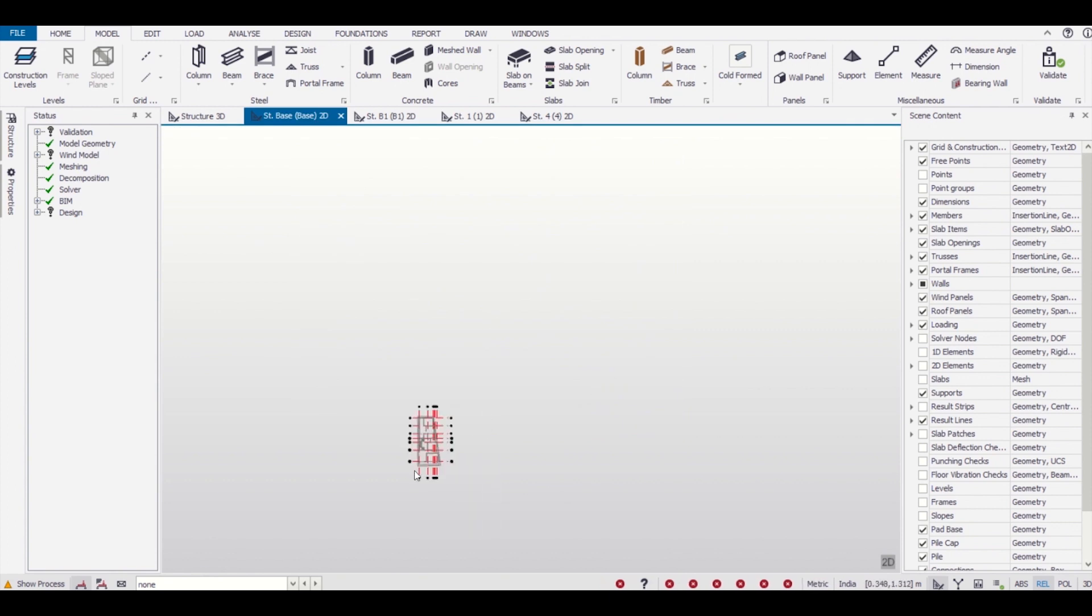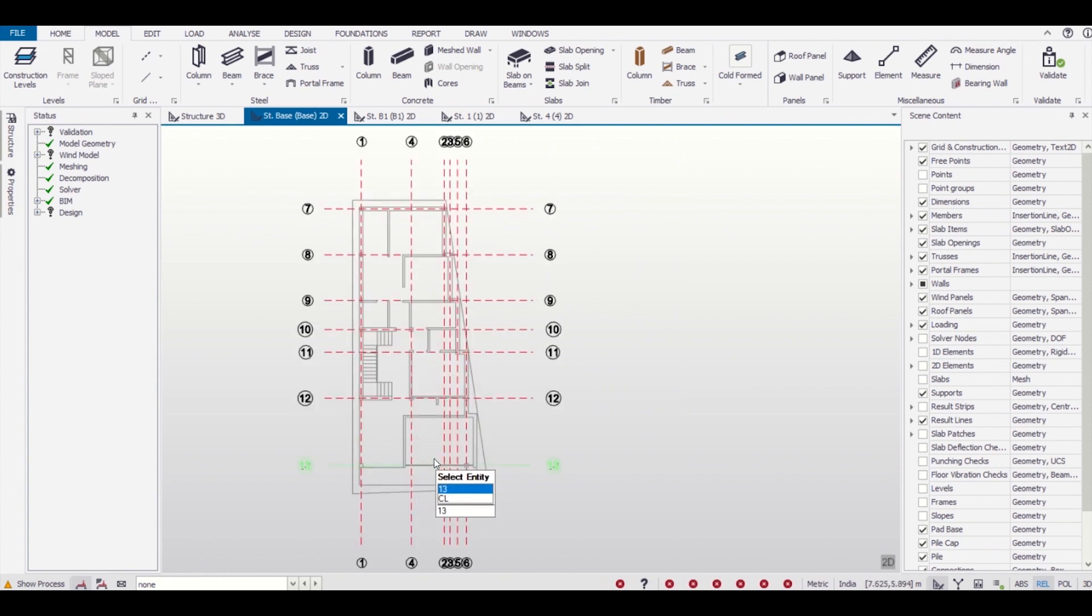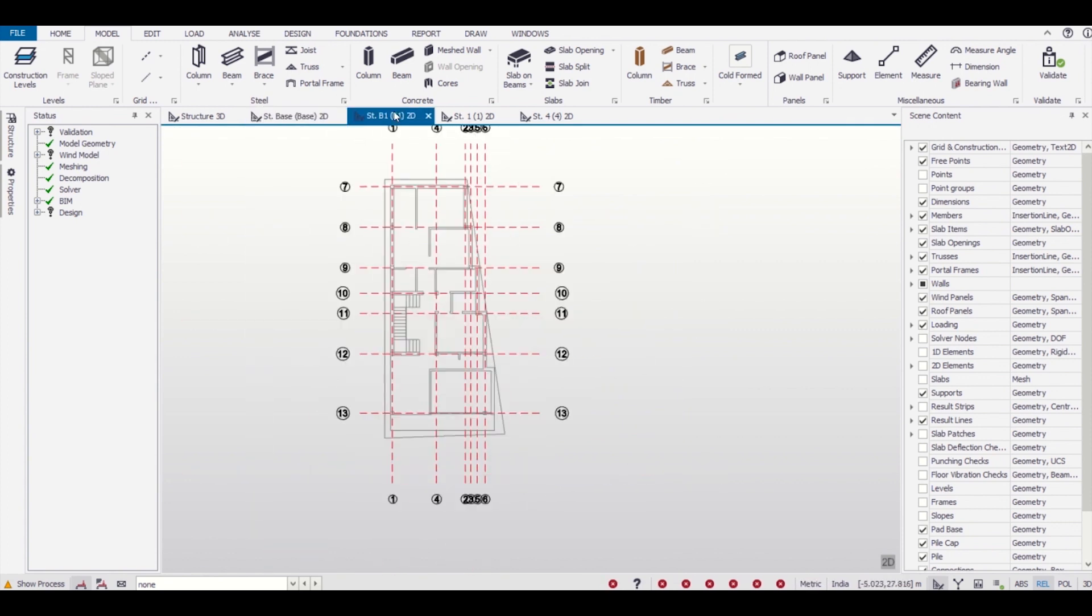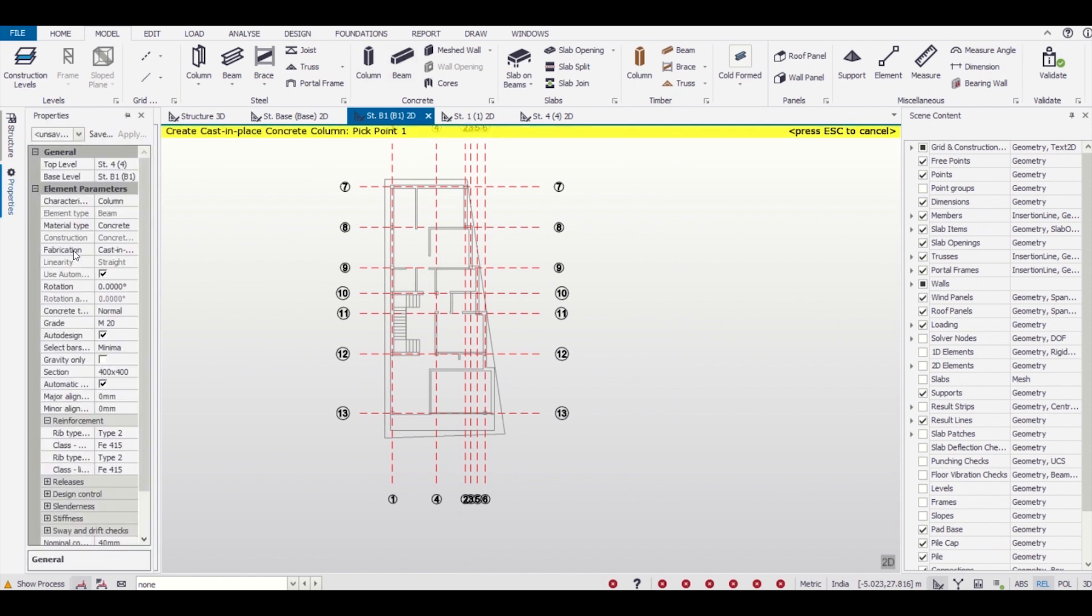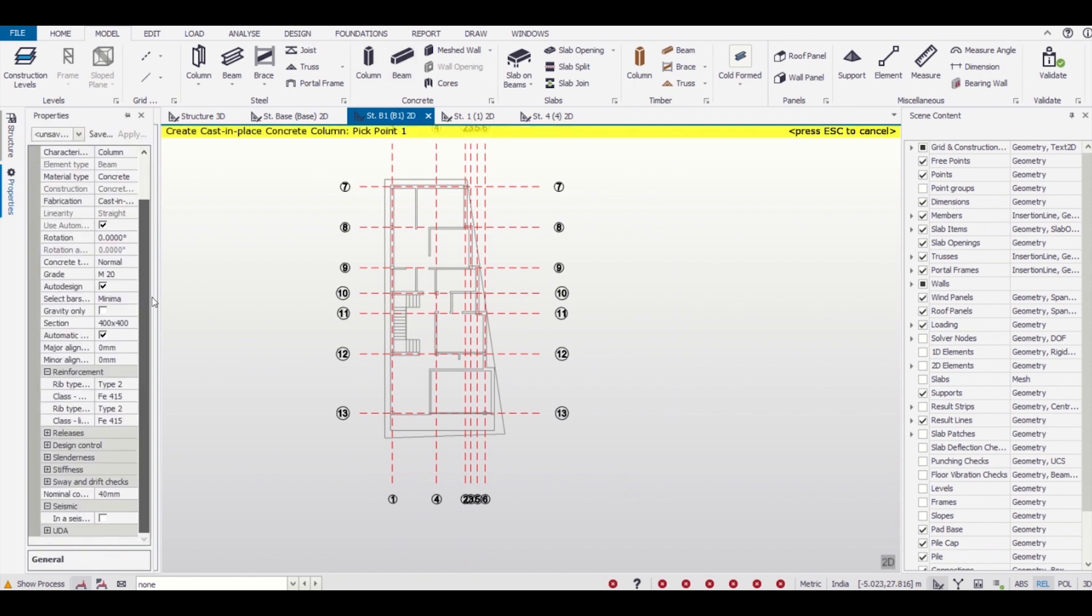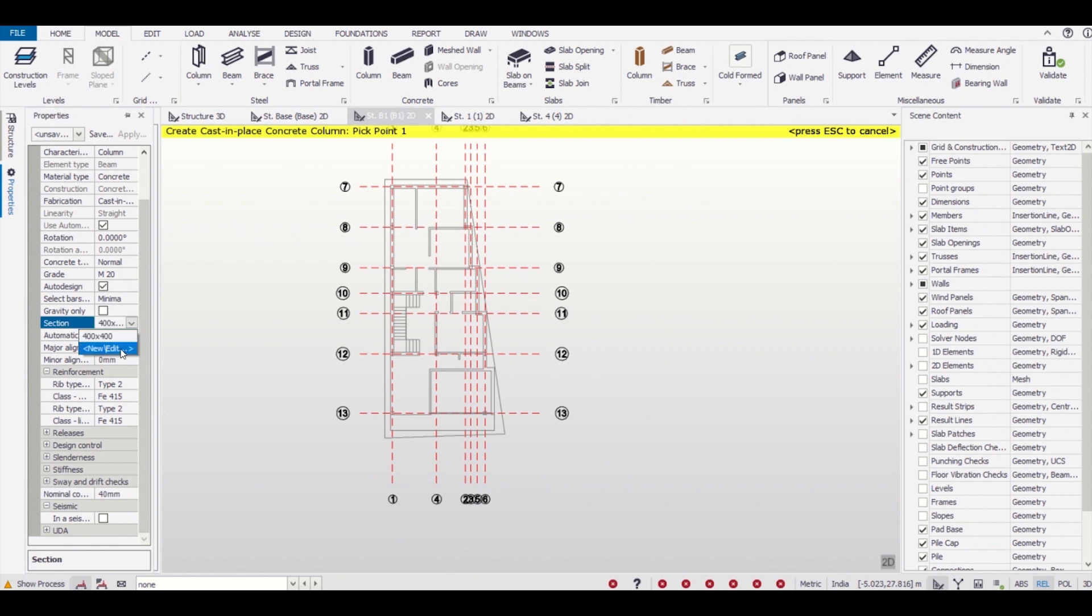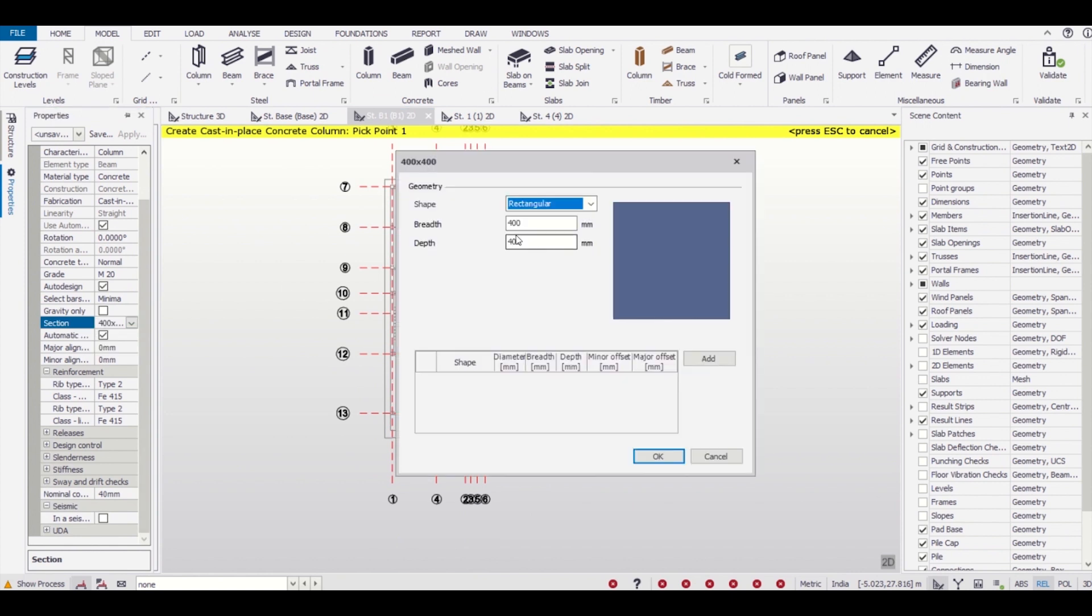After importing, we need to zoom as this is a software property. So as you can see, we'll just choose columns and then go to properties and define the size of the columns. Size of the columns we can give as 300 x 250.